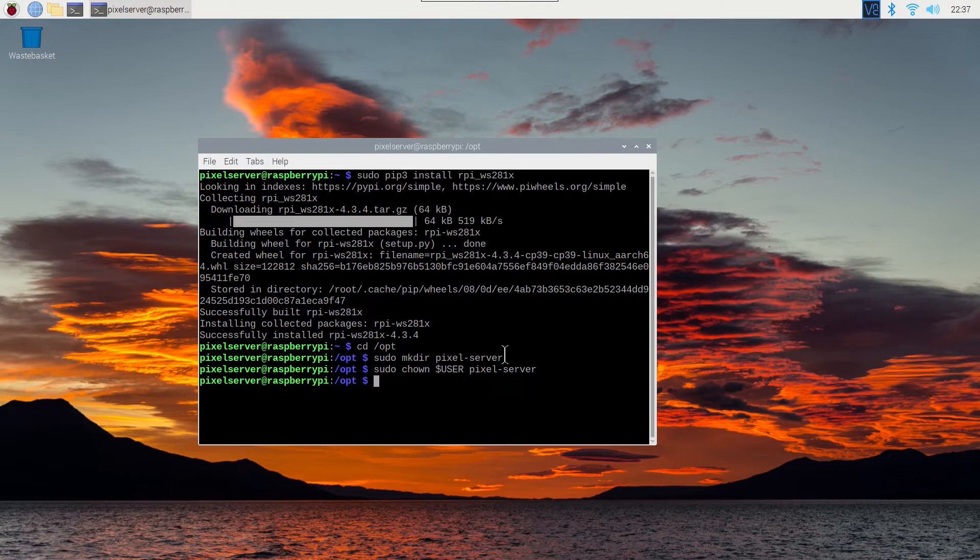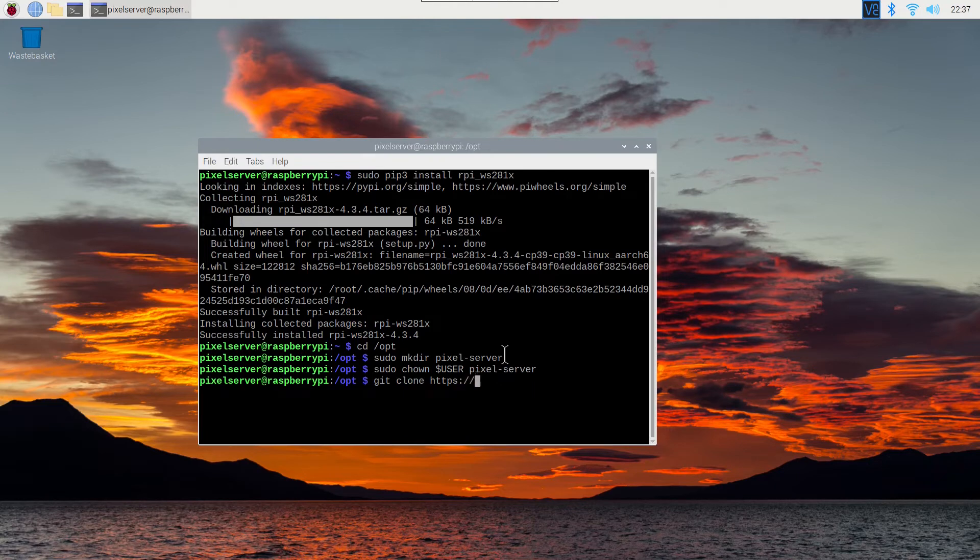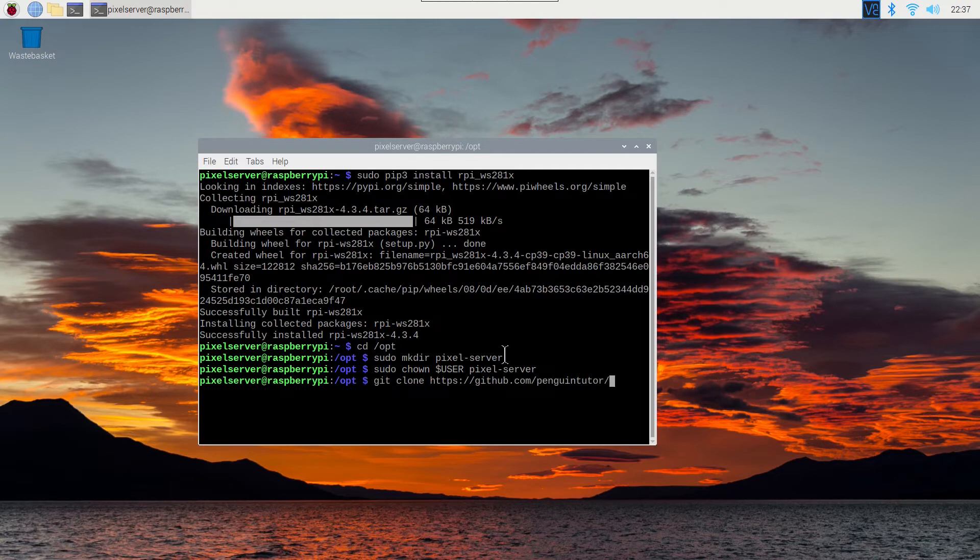You can then clone the software into that directory. Again this is going to allow this program to run as root. So make sure you use a source that you trust. The official version is available from the penguin tutor github repository.